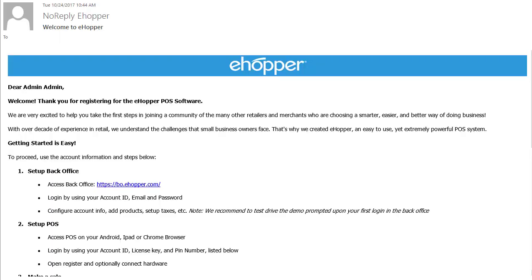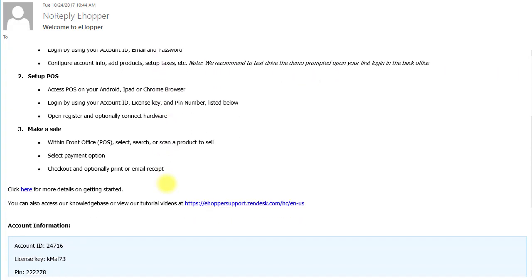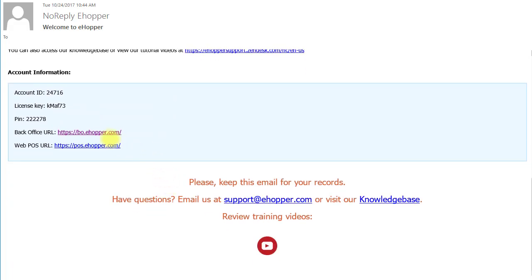To begin, open the Welcome to eHopper email you received when you signed up. There, you will find steps to getting started with eHopper. Scroll down to the bottom to find your account information. Keep this information in a safe place as you will need it every time you log in.